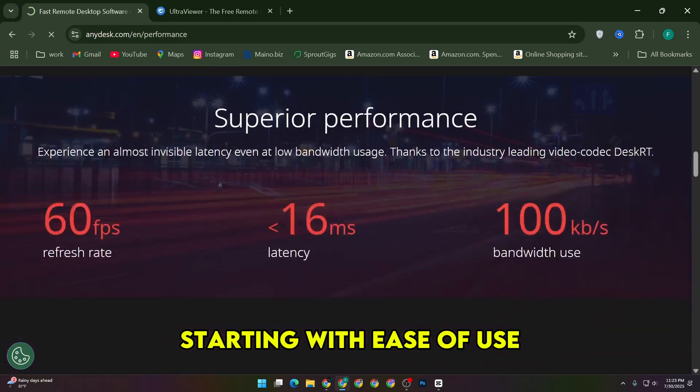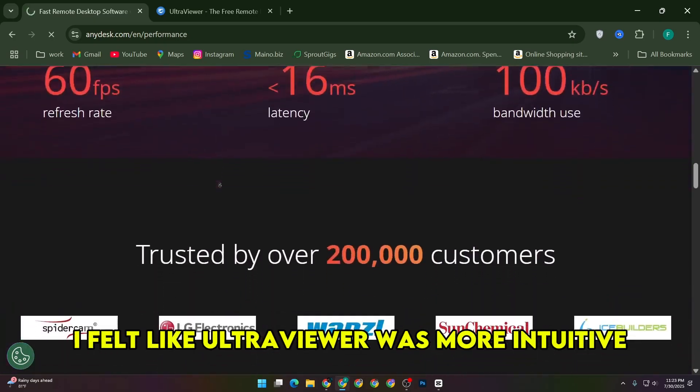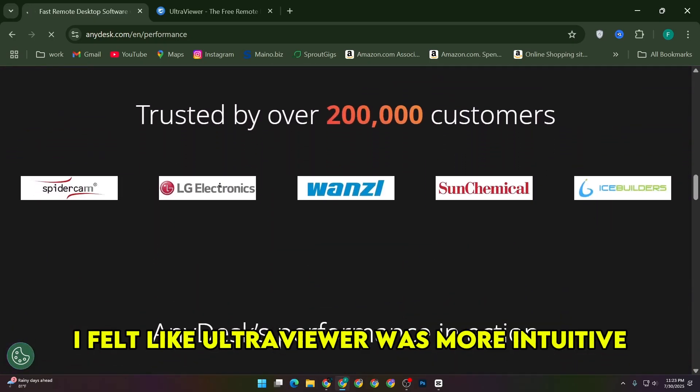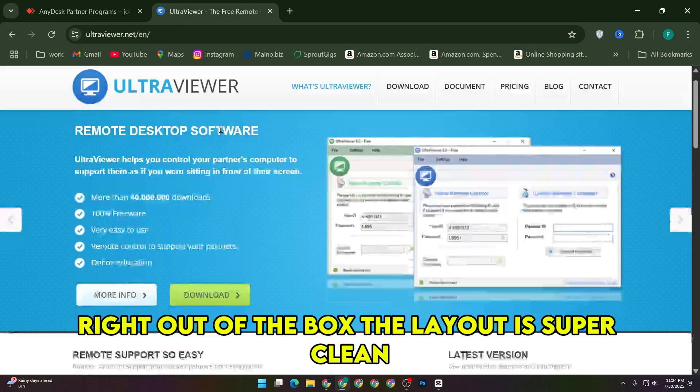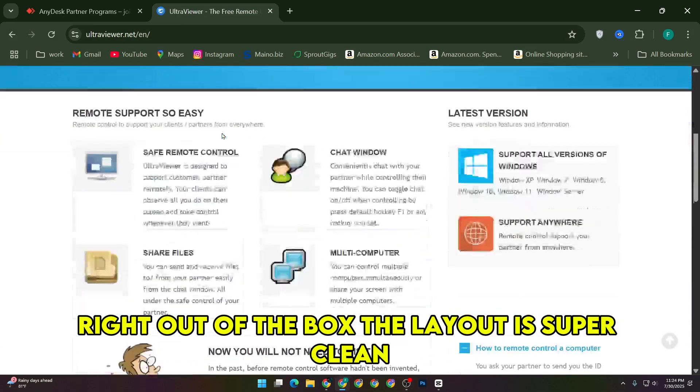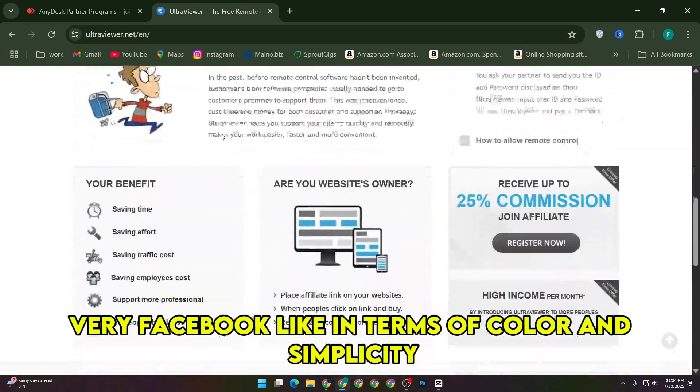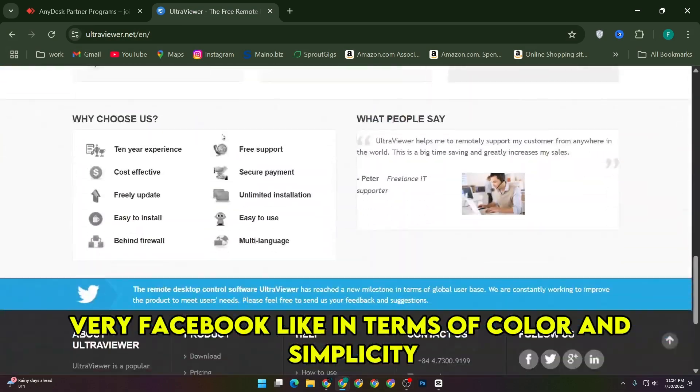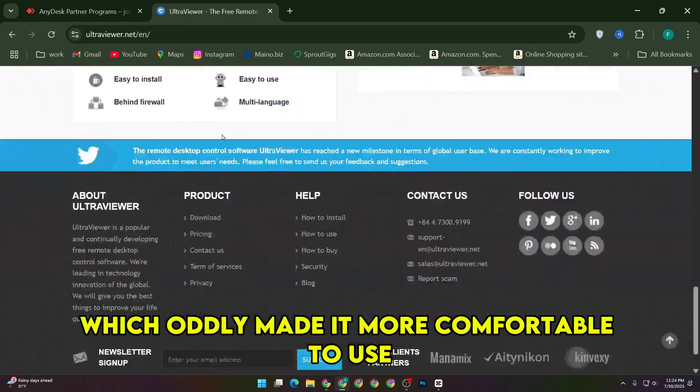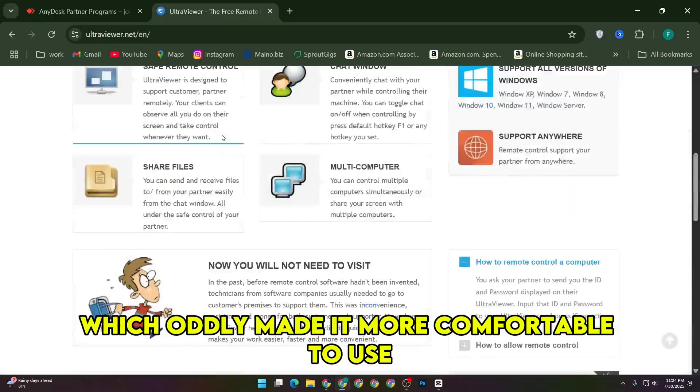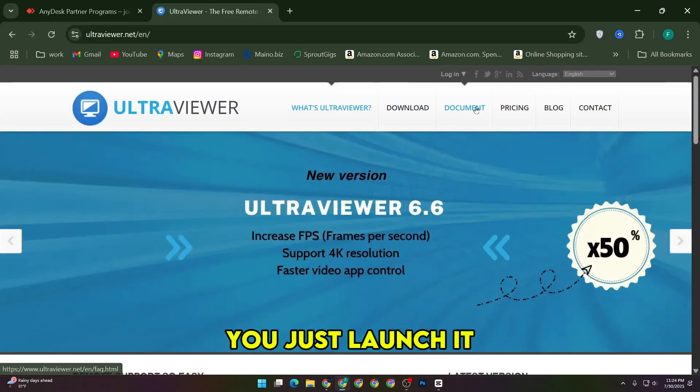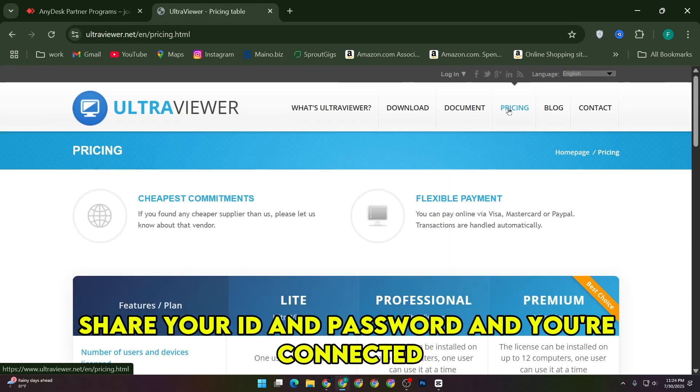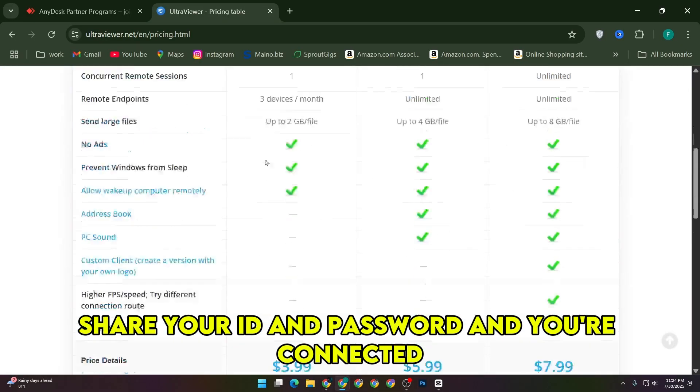Starting with ease of use, I felt like UltraViewer was more intuitive right out of the box. The layout is super clean, very Facebook-like in terms of color and simplicity, which oddly made it more comfortable to use. You just launch it, share your ID and password, and you're connected.